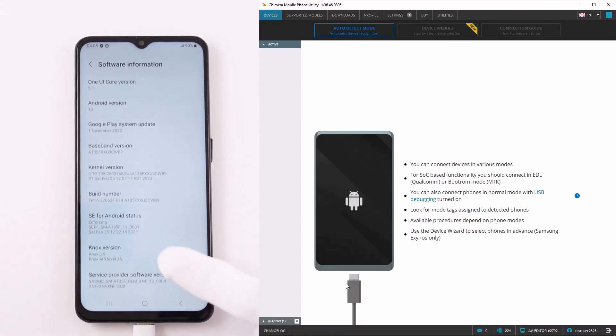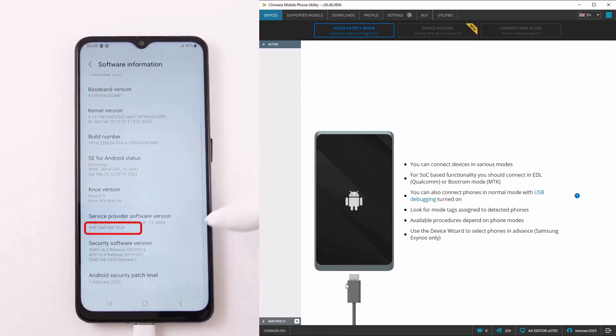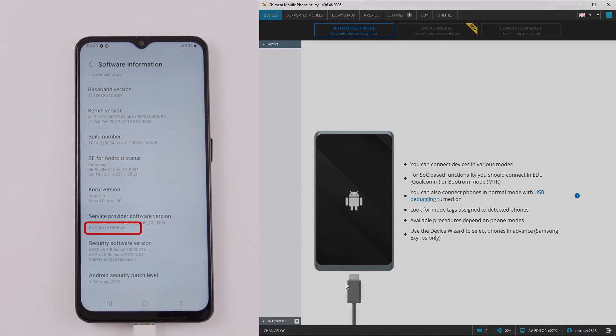As you can see on the phone on screen, the CSC has been changed successfully. Thank you.